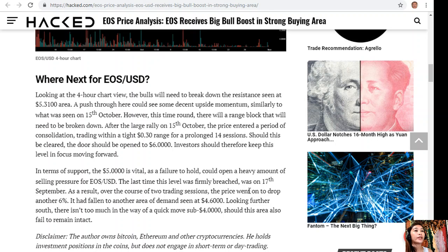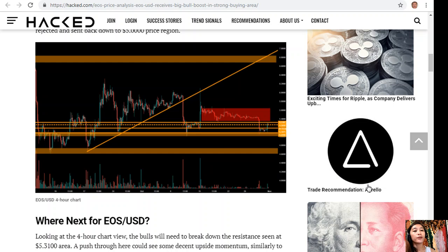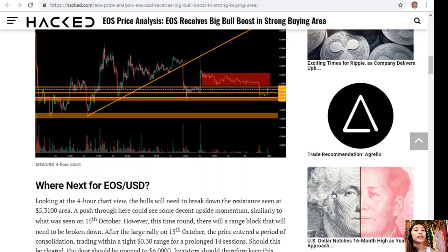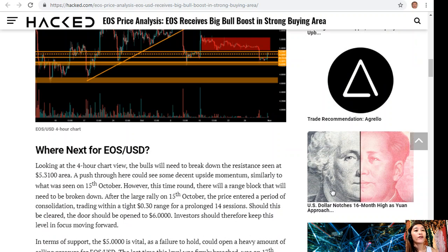Where next for EOS/USD? Looking at the 4-hour chart view here, the bulls will need to break down the resistance seen at the $5.31 area. A push through here could see some decent upside momentum, similarly to what was seen on the 15th of October. However, this time around there will be a range block that will need to be broken down. After the large rally on the 15th of October, the price entered a period of consolidation trading within a tight $0.30 range for a prolonged 14 sessions.